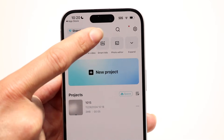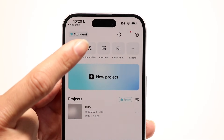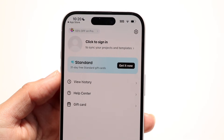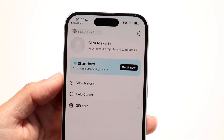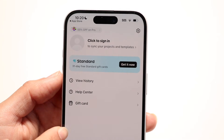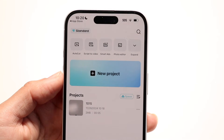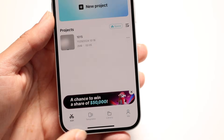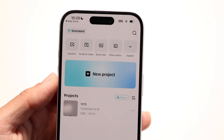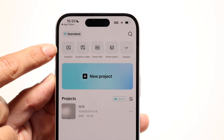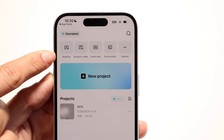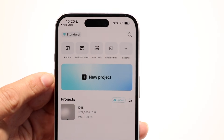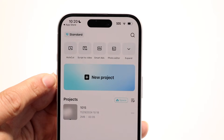You have a search bar where you can search for themes and templates. In the top right, you have your settings, which allows you to sign into your account, view your history, and other options. You can navigate back by swiping or using the tabs at the bottom to cycle through.